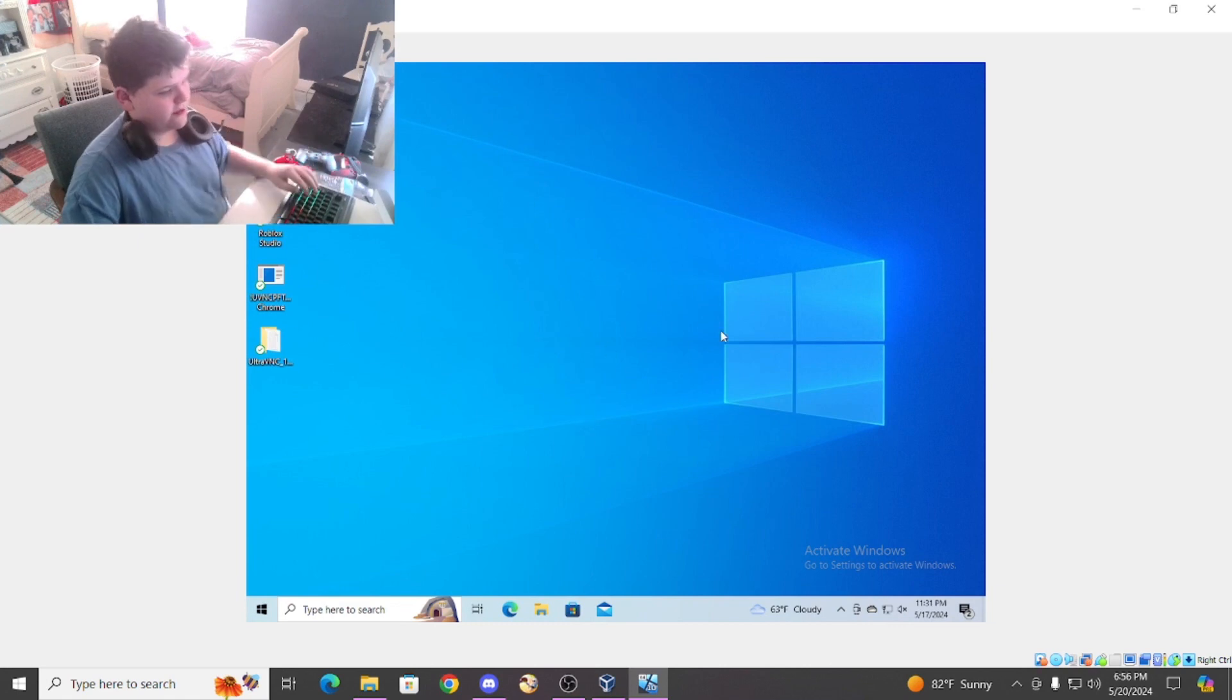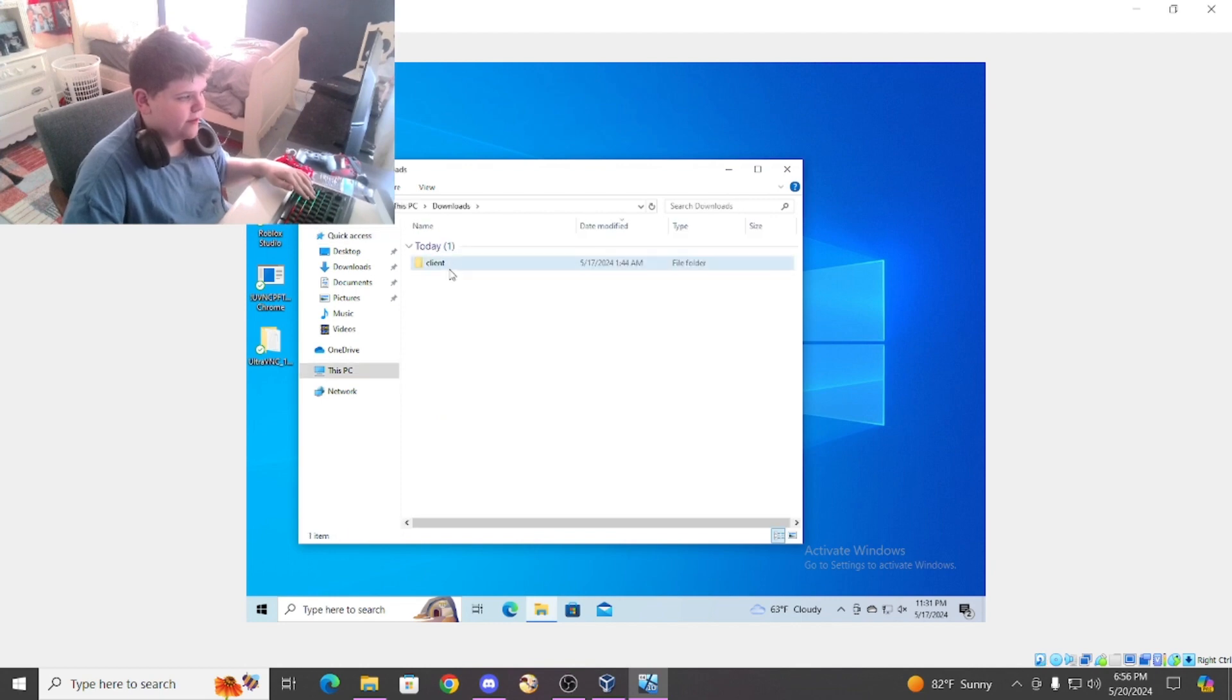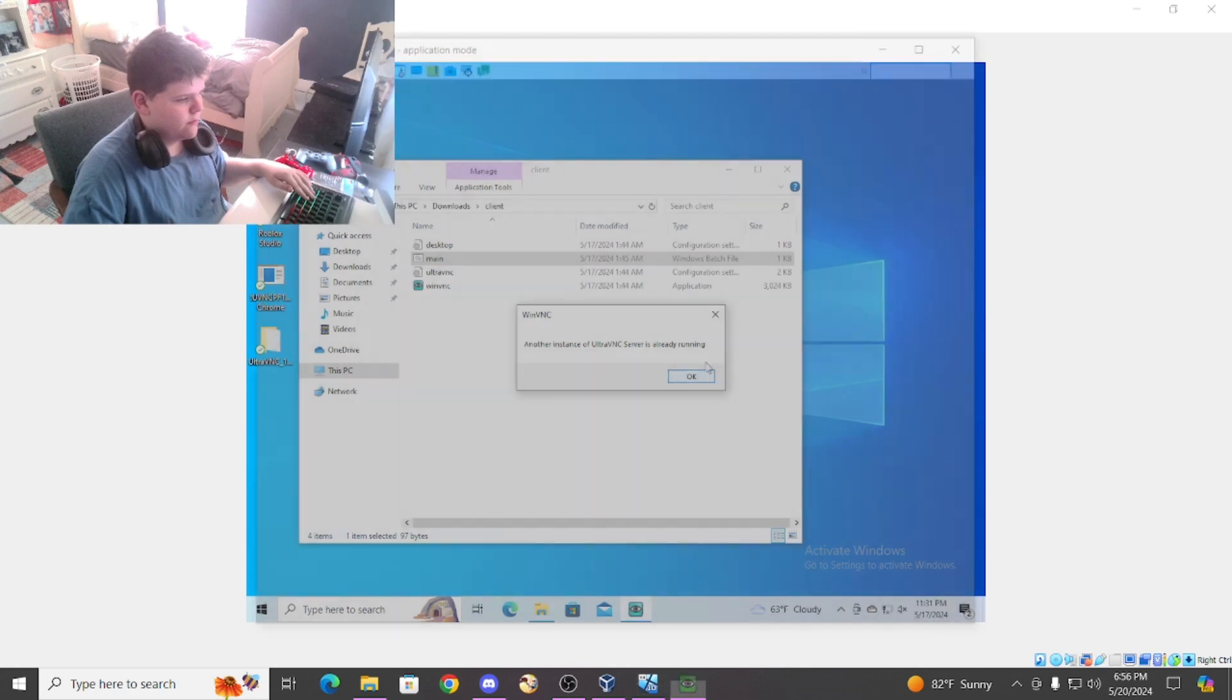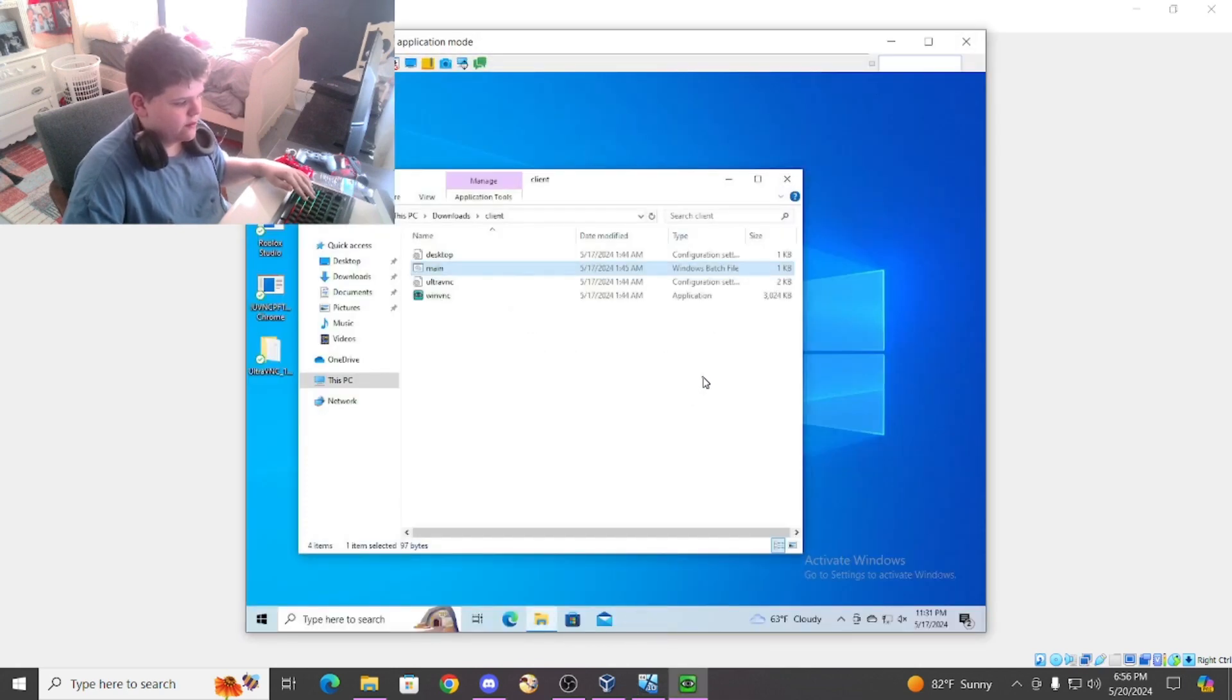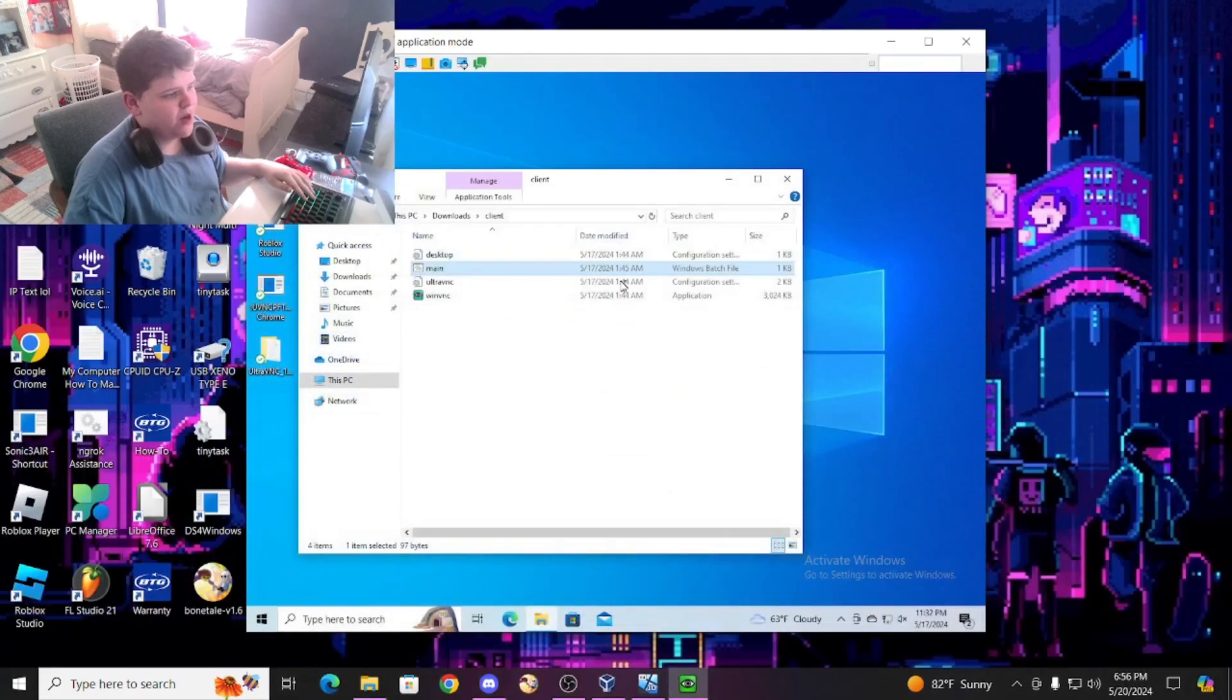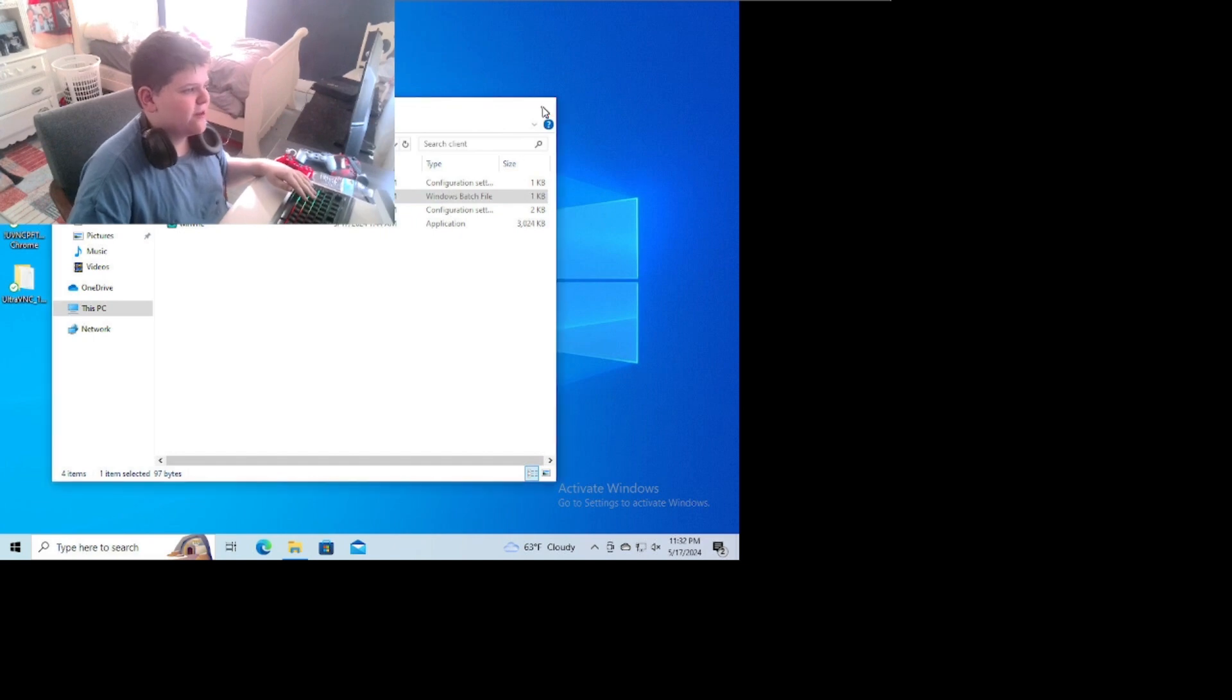All right, so we're now in the Windows. I'm going to open up the file from here: downloads, client, and then main. And as you can see on mine, open it. It pops up this, and I get to control their screen.